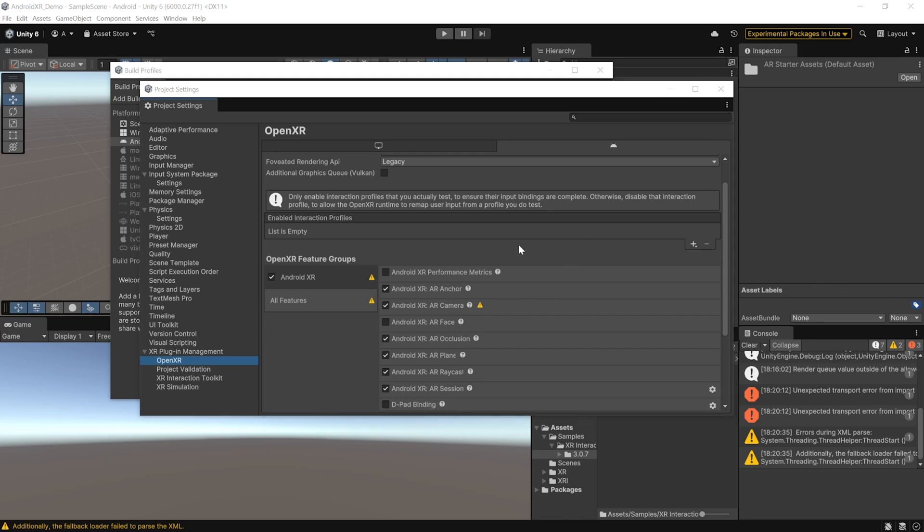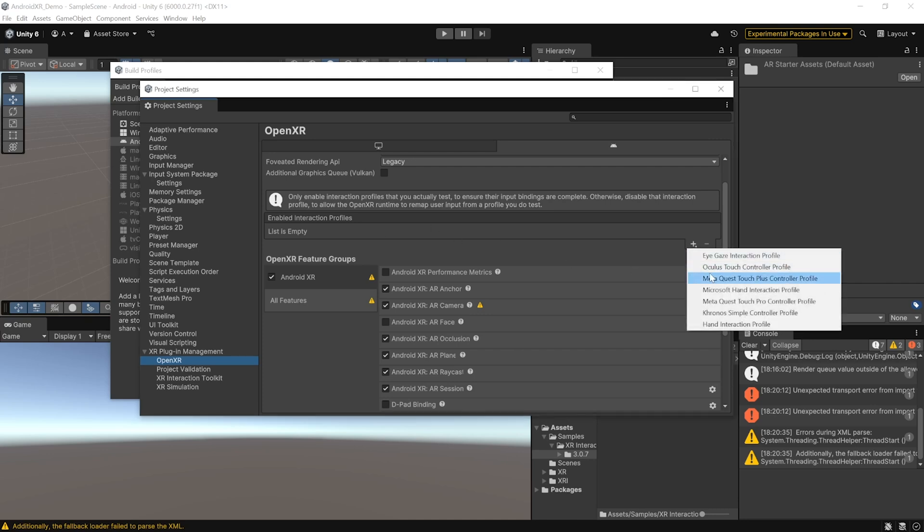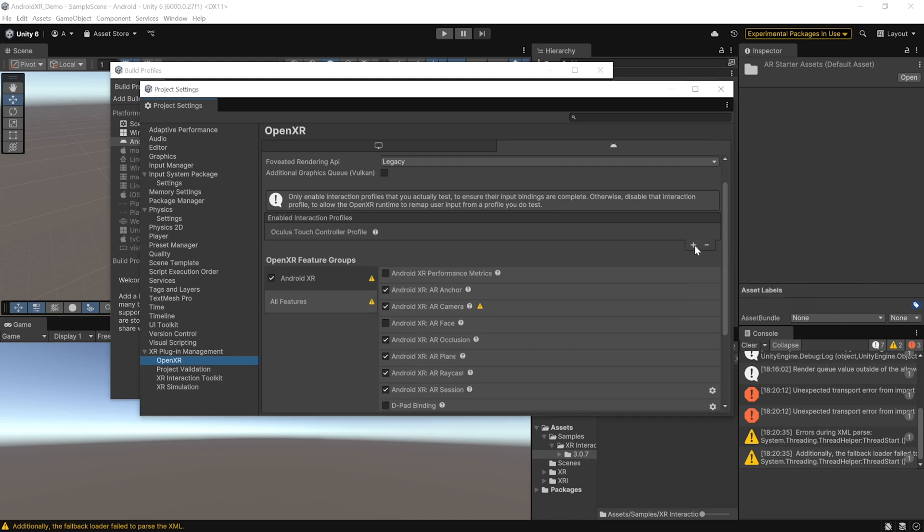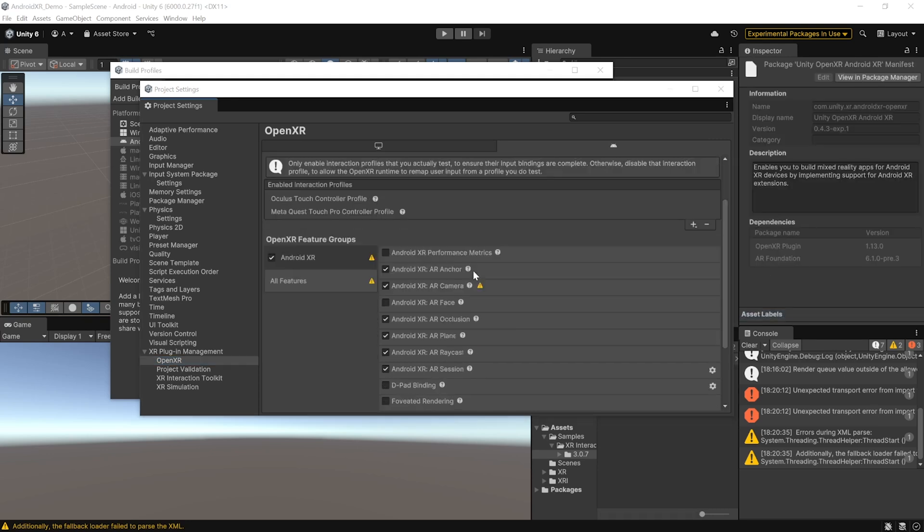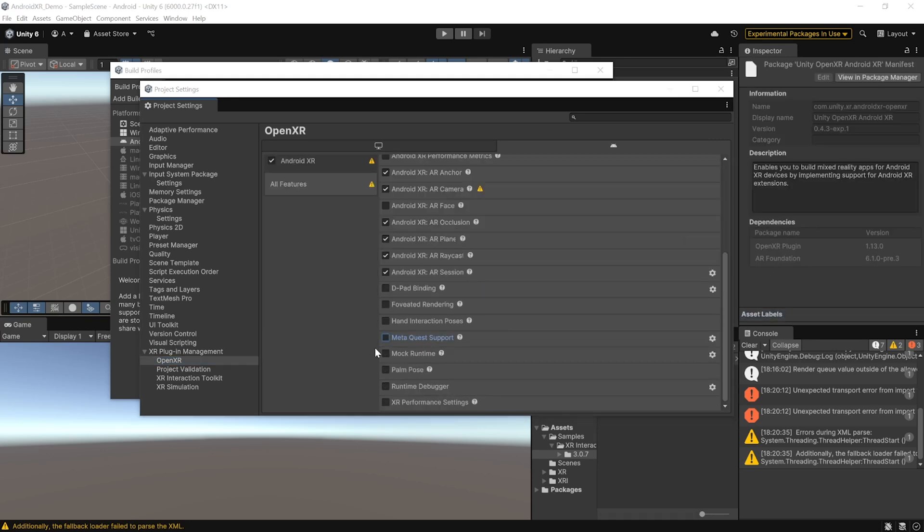Now, as we want to test this on our MetaQuest devices, we need to add some interaction profiles like Oculus Touch Controller Profile and MetaQuest Touch Pro Controller Profile. And then, scroll down and enable the MetaQuest support.